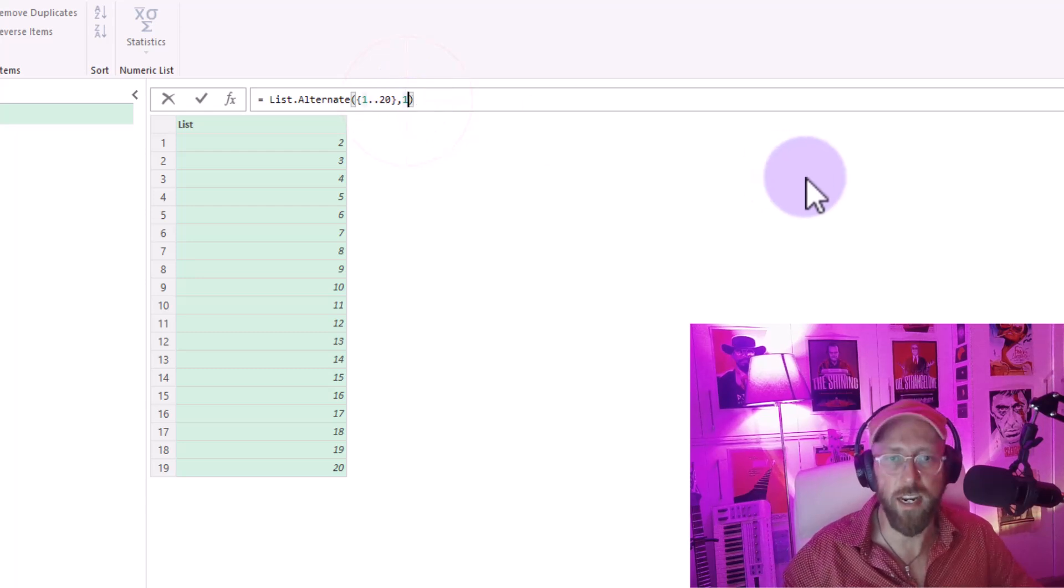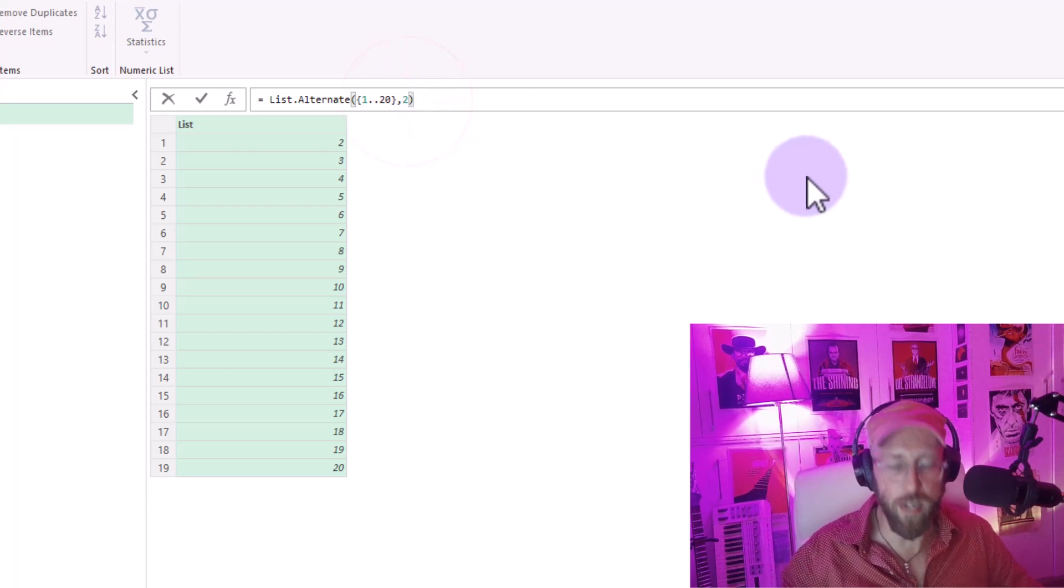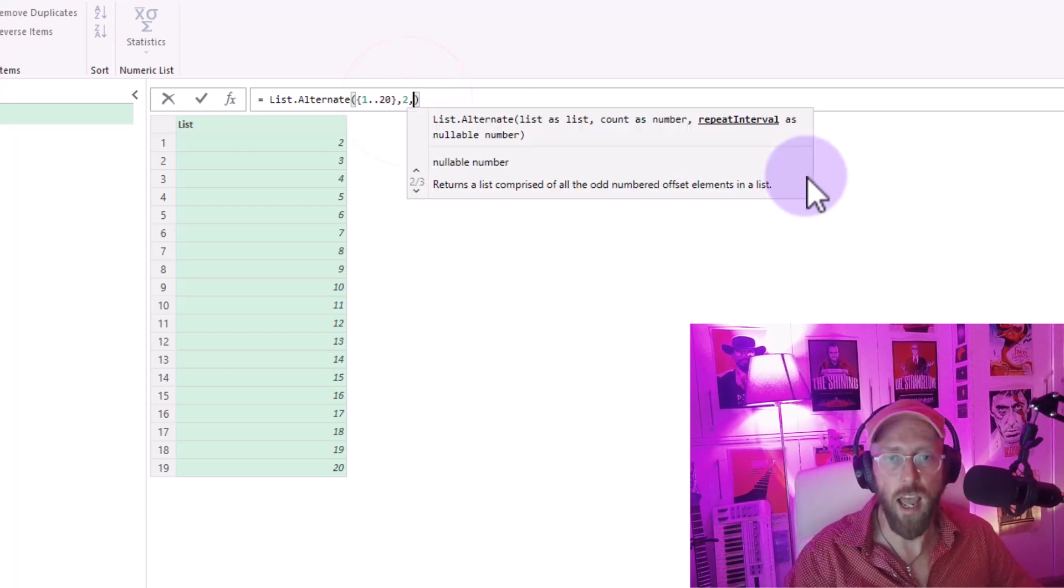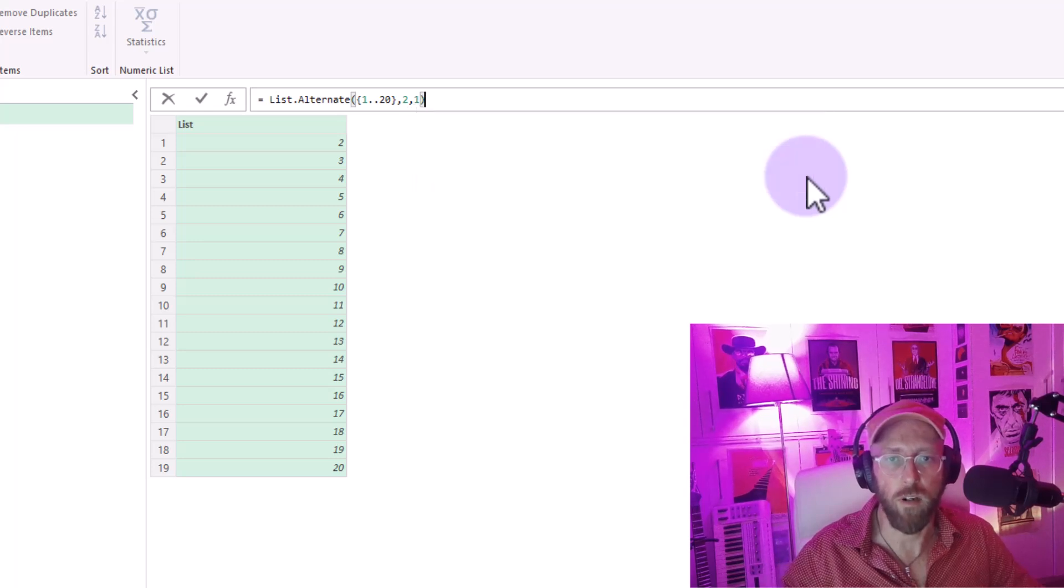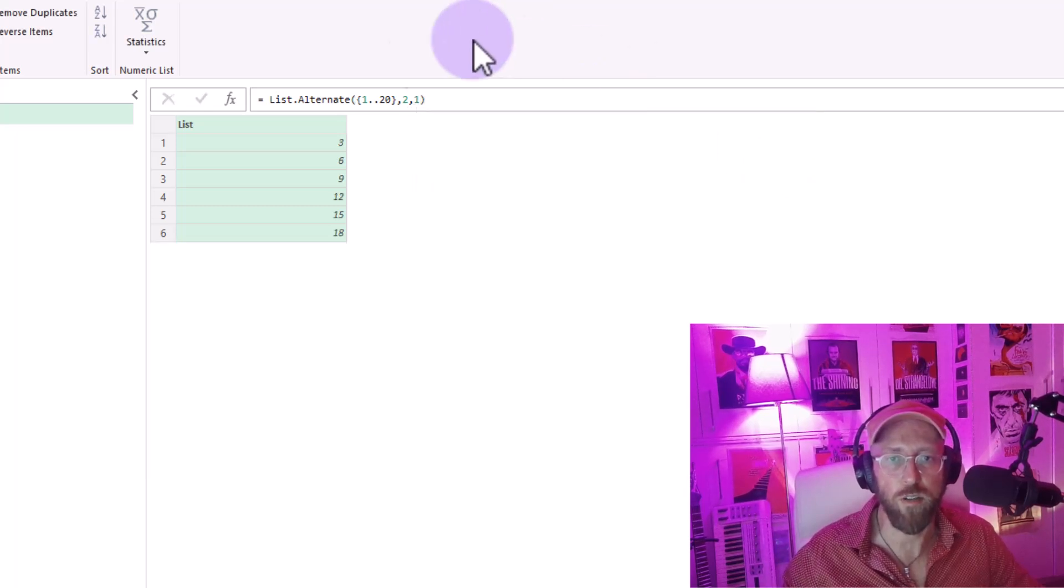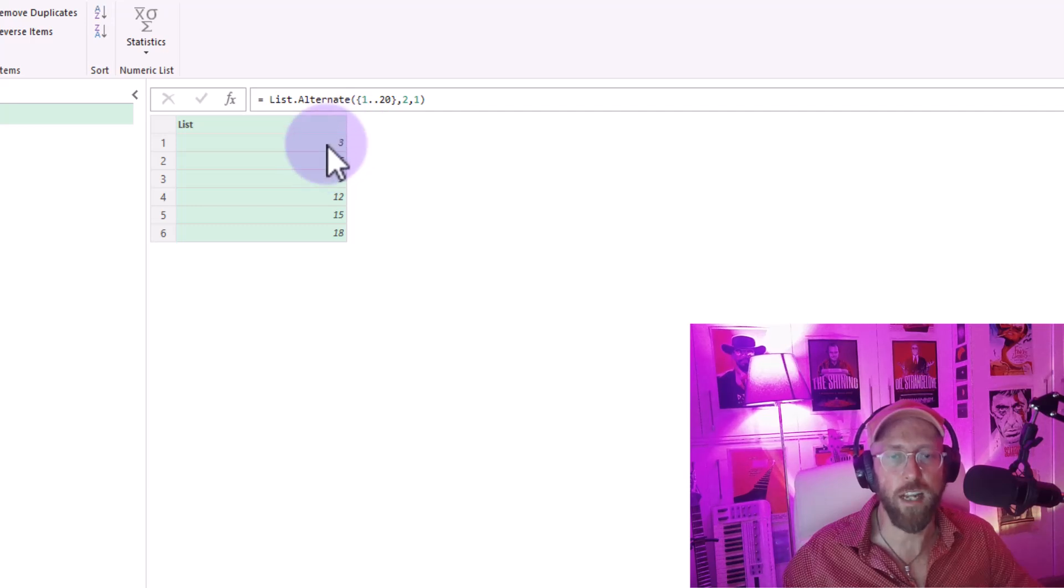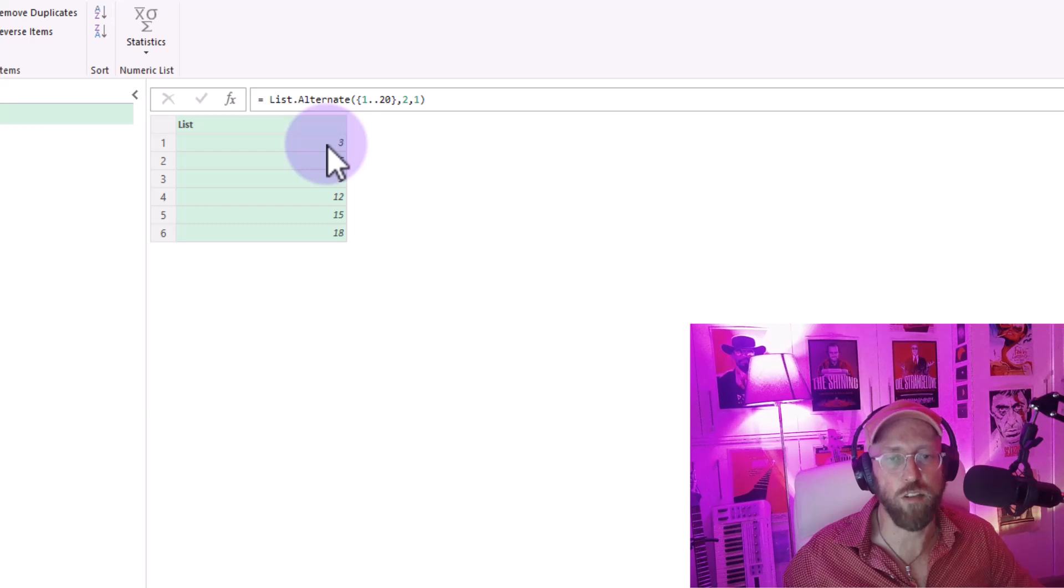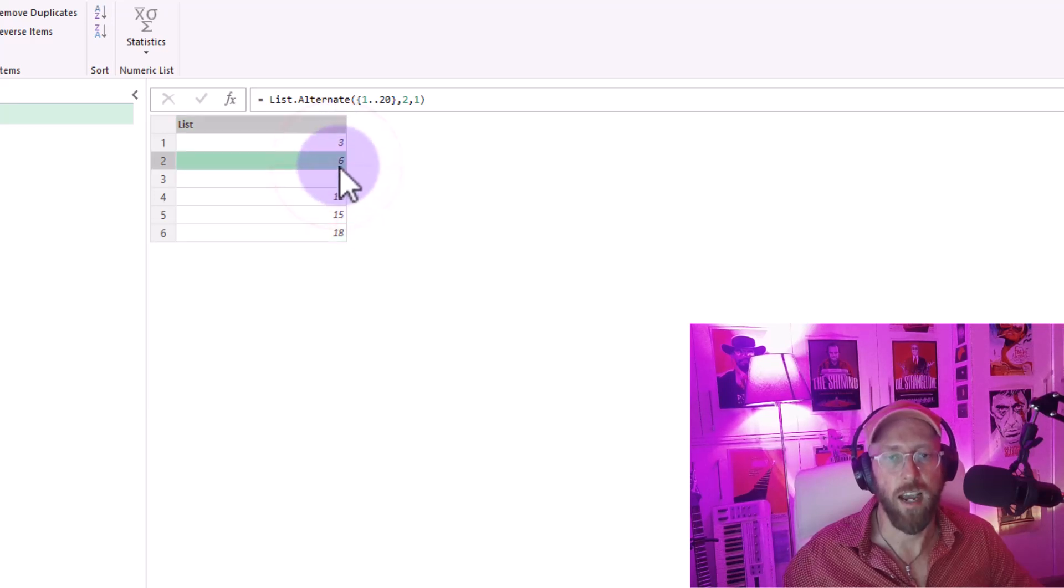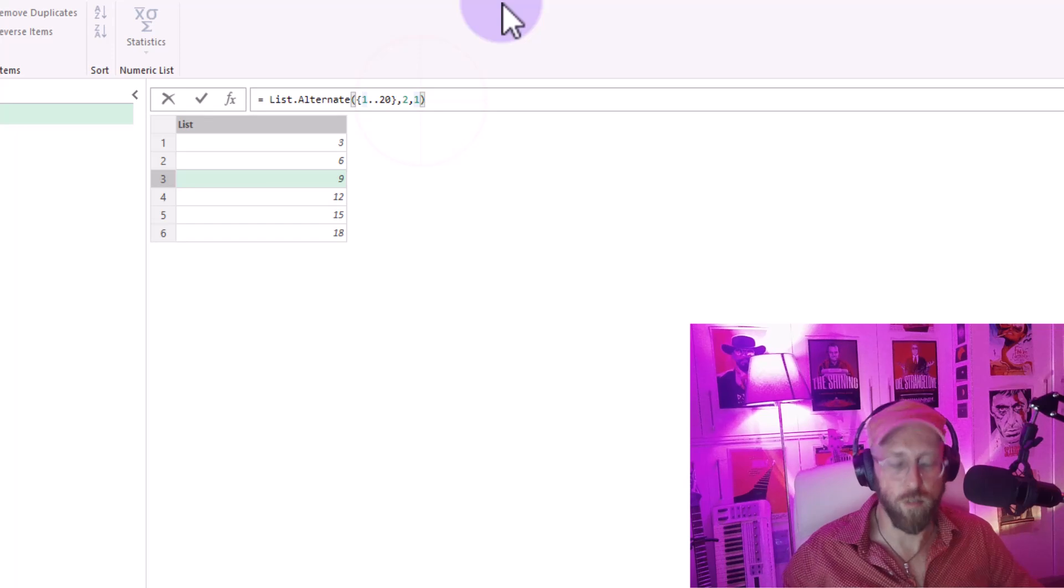So let's say I want to skip two characters, and each one. That's going to start the list, skip the first two, starting at three. And then it's going to skip another two - four and five and six, and then seven and eight, we have nine.